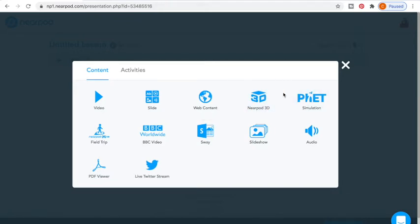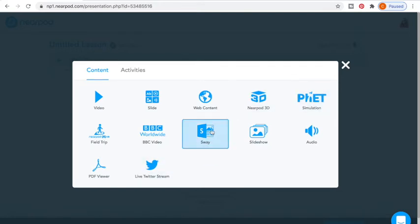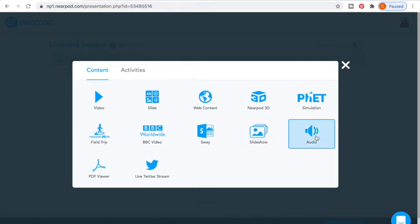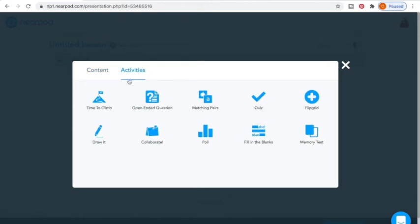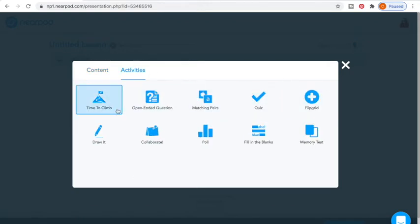There are some other things like web content, if you're doing some other activity on a different website that you've had approved, or Nearpod 3D simulations, Sway, slideshows, audio — whatever you have. Here are some of my favorite things to use in the platform.